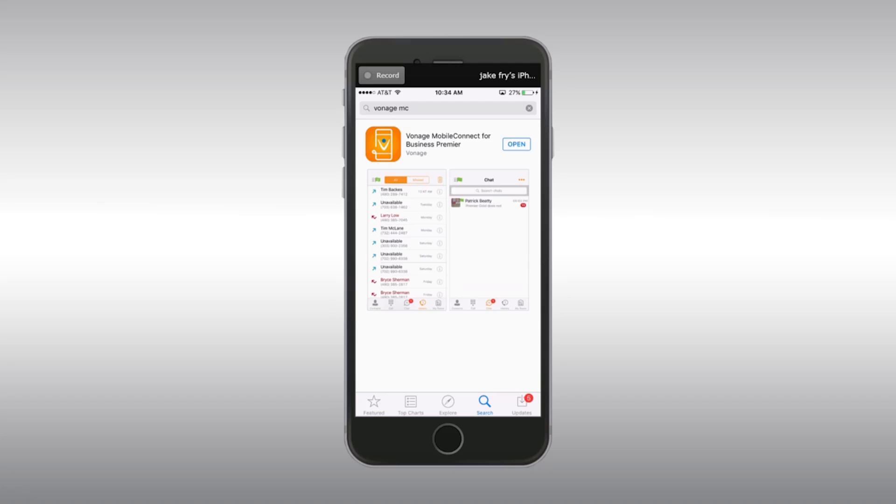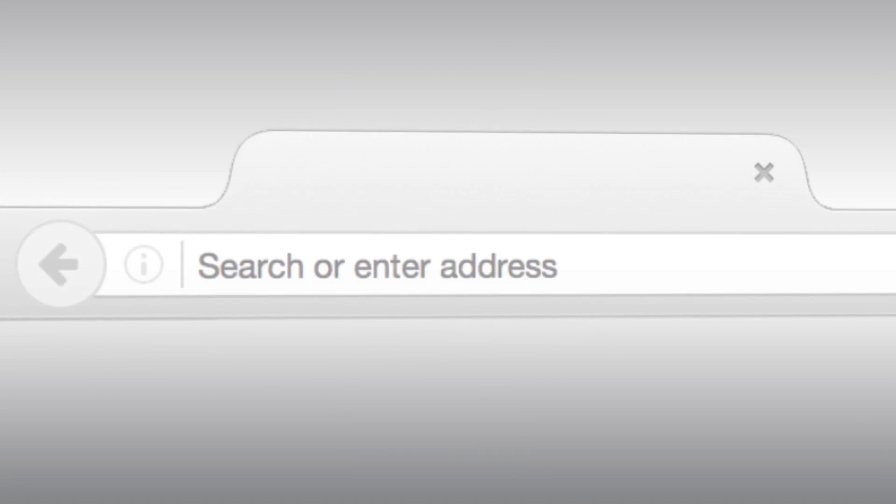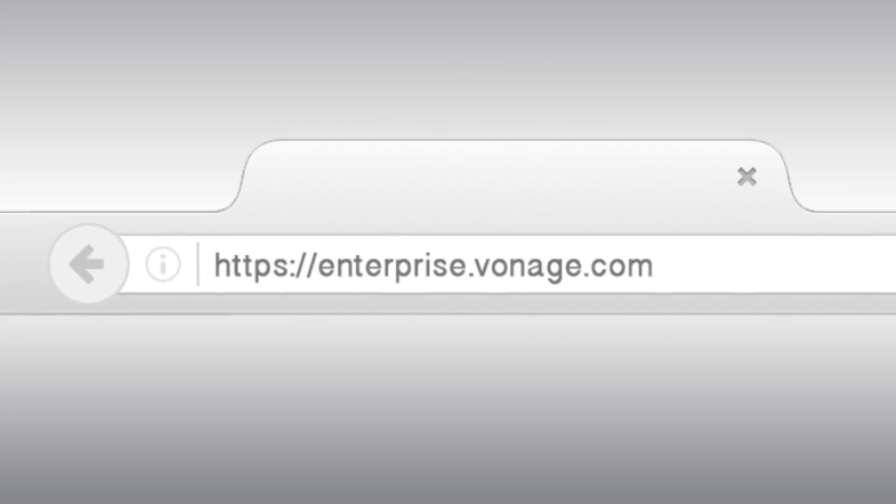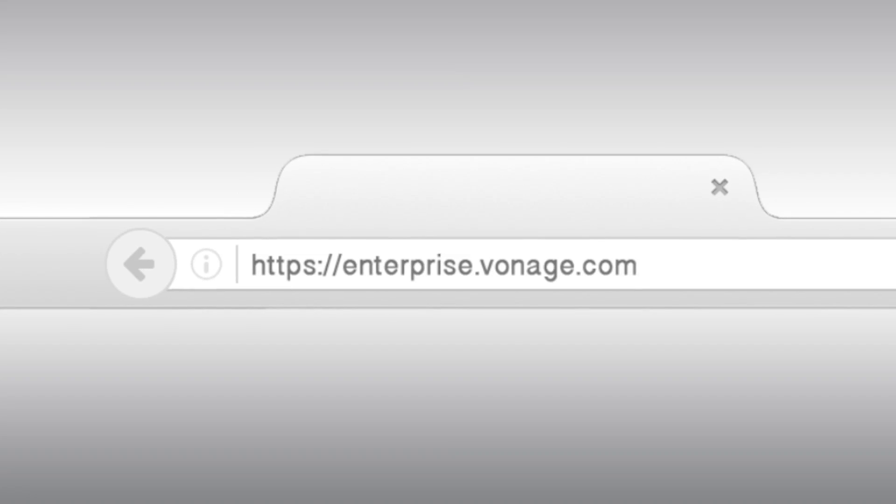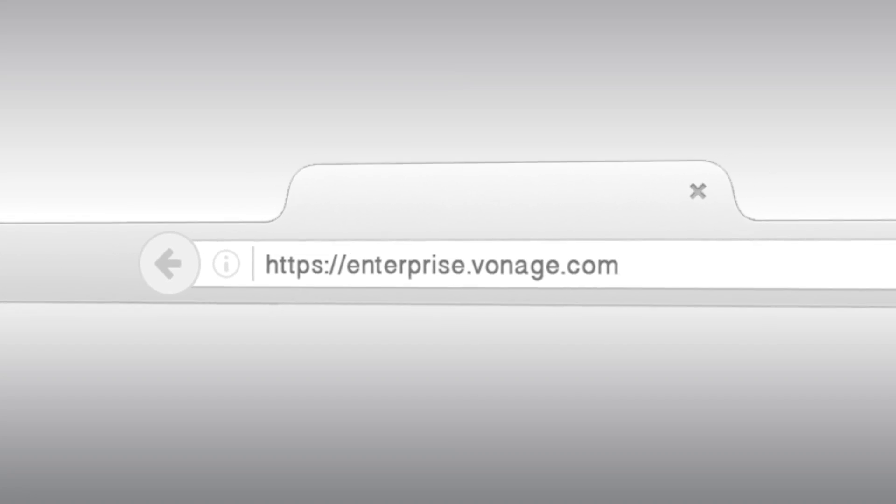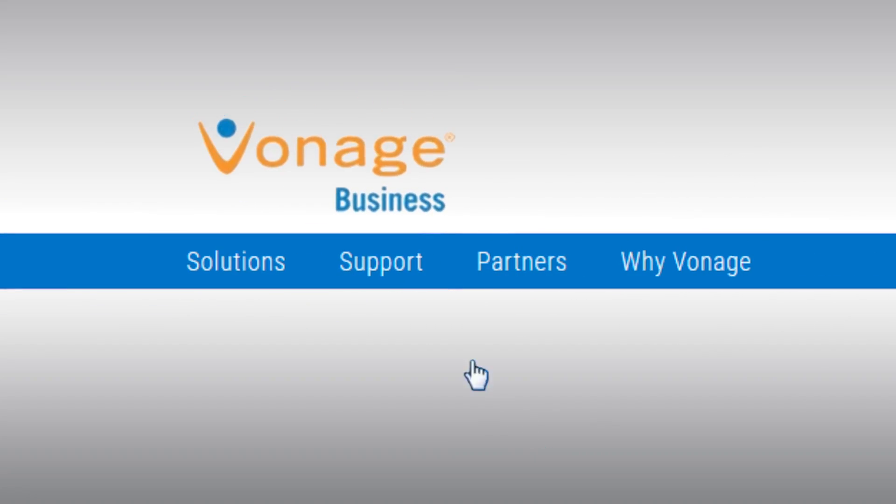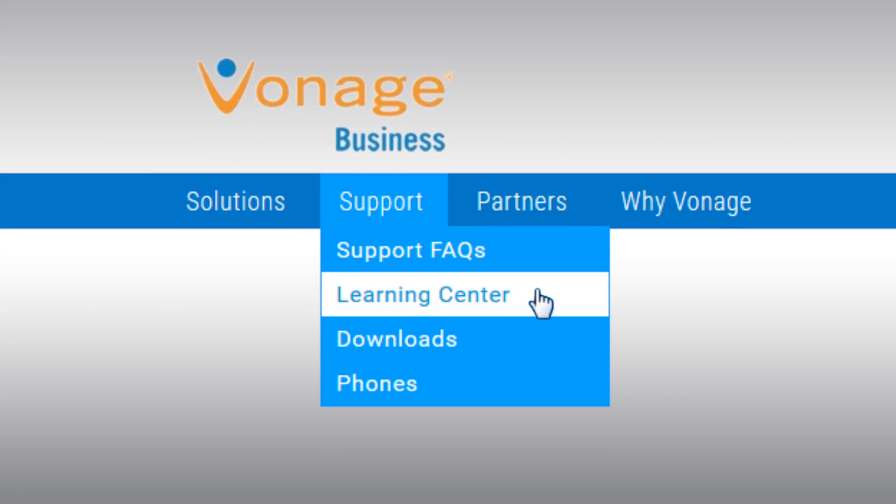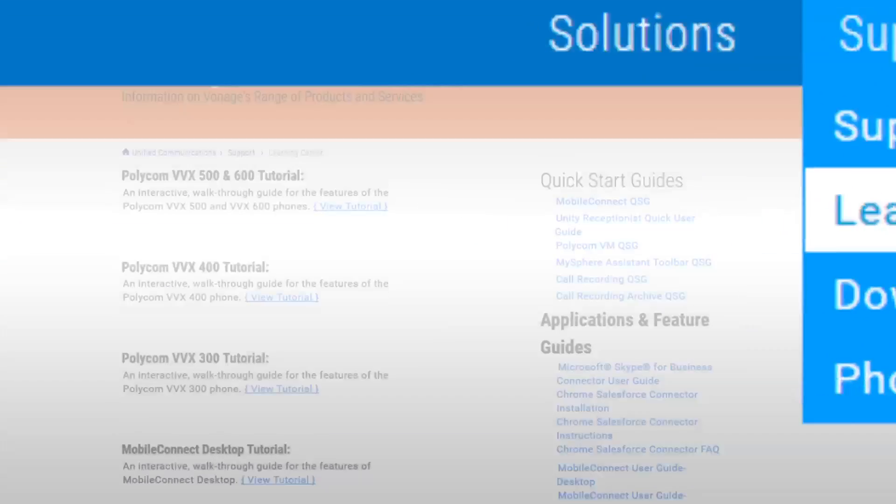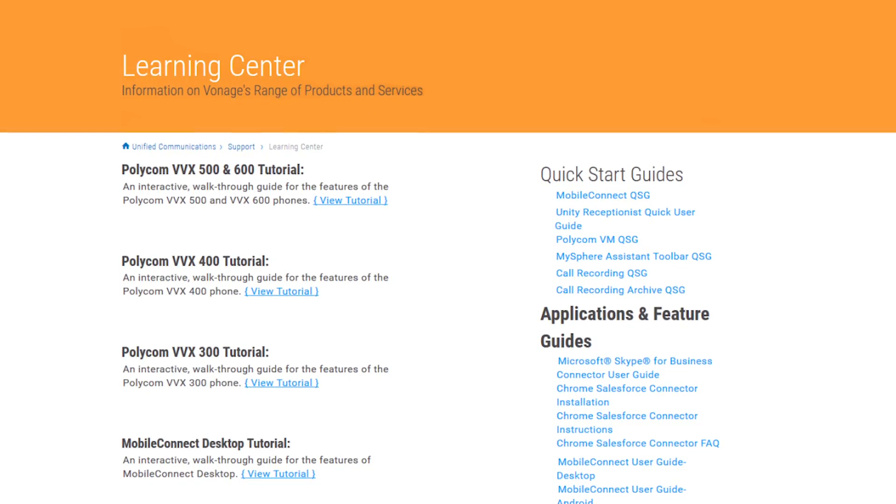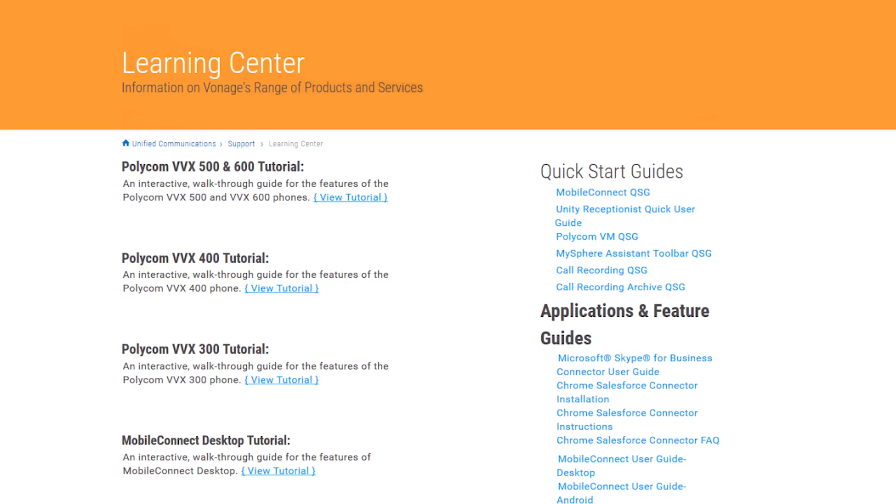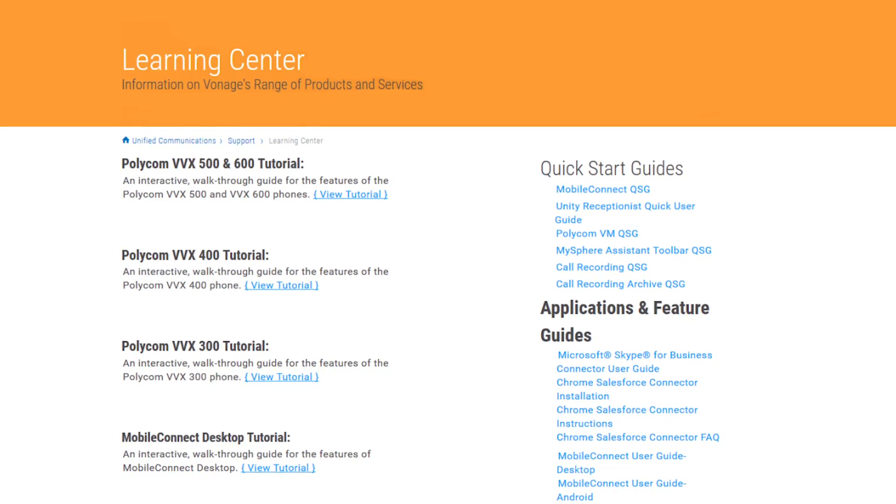Should you want to know more, please go to our Learning Center. This can be accessed by navigating to our website at Vonage.com. Then select Support and Learning Center. Here you will find videos discussing everything we just went over and much more.